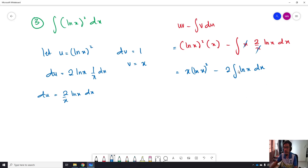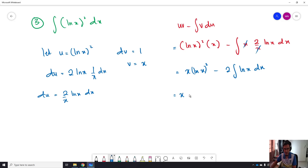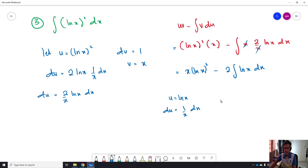Now we want to integrate ln(x). The problem is that the integration of ln(x) dx requires doing integration by parts one more time. We let U equal to ln(x), so dU is equal to 1/x dx. And dV is equal to 1, so V is equal to x.